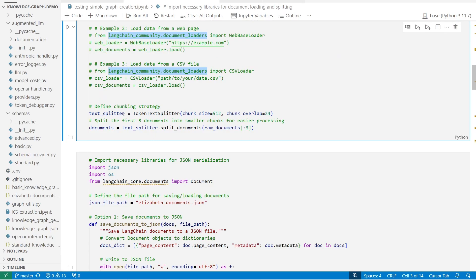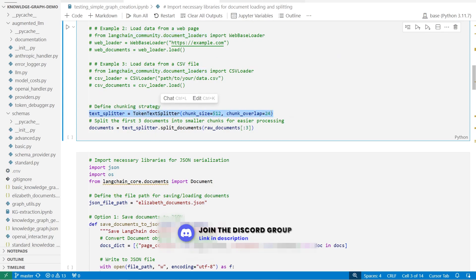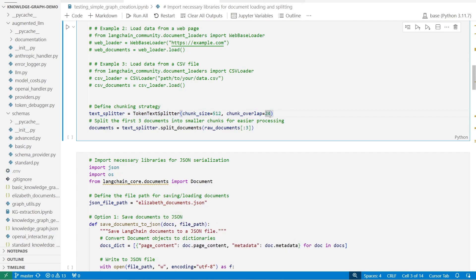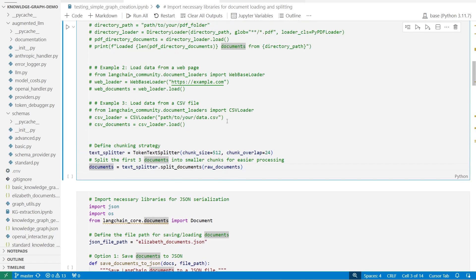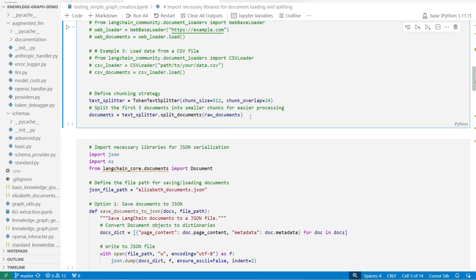Once you've found the right way to load your data, it's now time to token split that data. We're using a token splitter where you can set the chunk size and the chunk overlap to whatever you want, and that just helps the model know exactly how to split your data. In our specific situation, since this is a test, I'm only going to load the final three documents. But what you can do is just leave that and load the entire document set. When we go ahead and split this document, we'll get a list of documents.